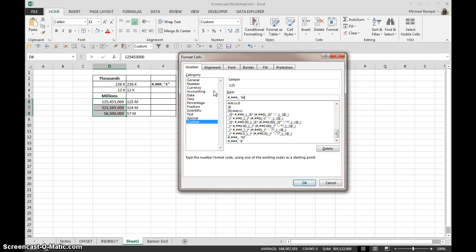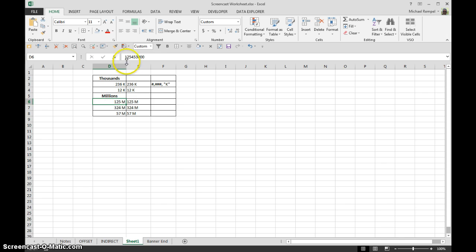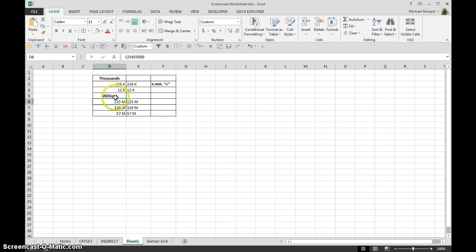Then from there add the M for millions, say OK. And again, we have it formatted as we want it, but as you can see in the formula bar, the number is still what we had originally entered. So the format for millions, again,